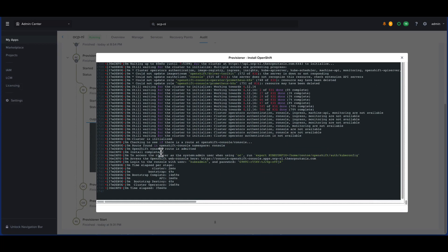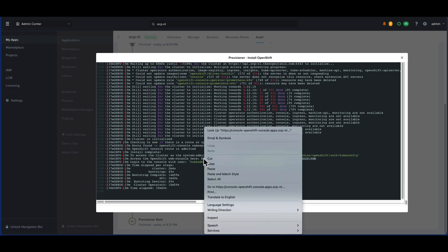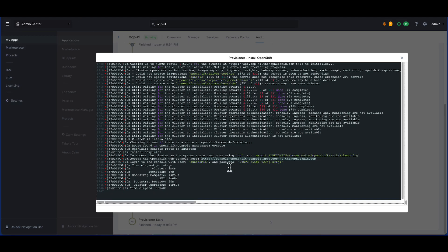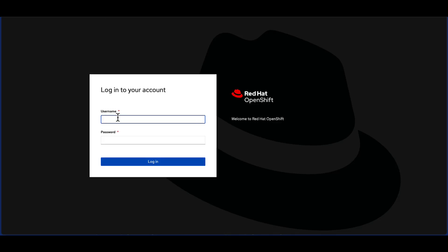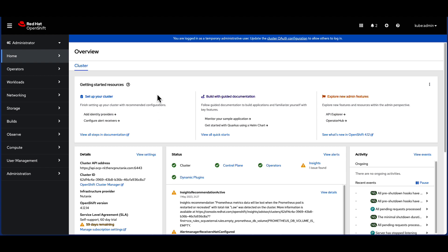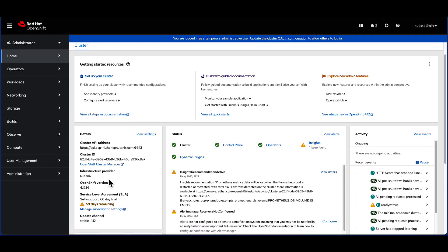I'm going to navigate to this link and use the credentials provided. Great! I'm able to log into the cluster. We can see that the infrastructure provider is Nutanix.